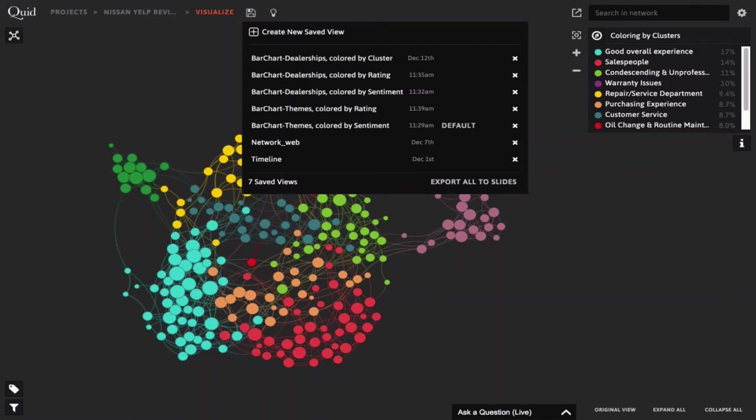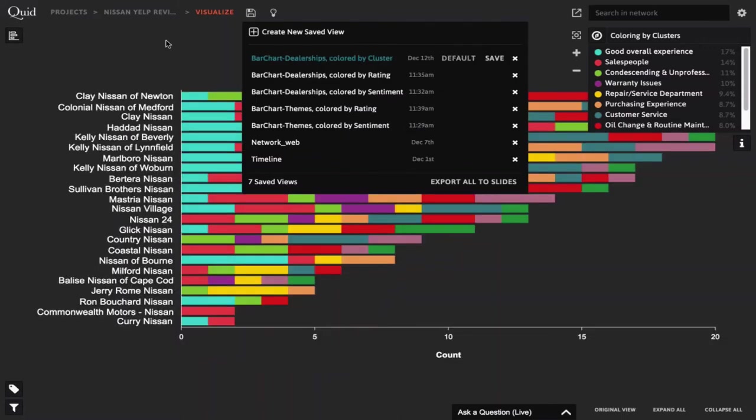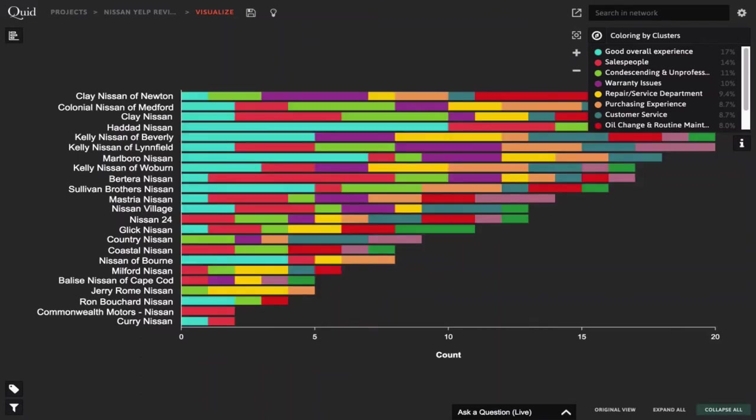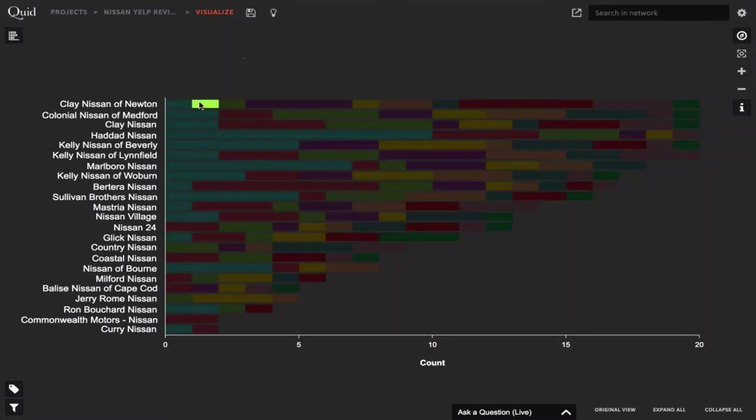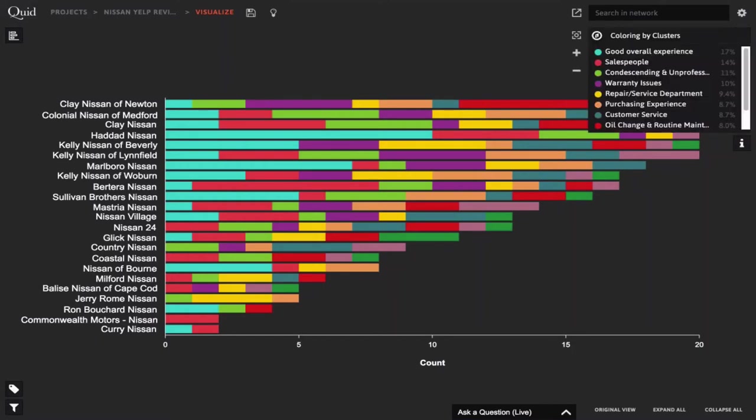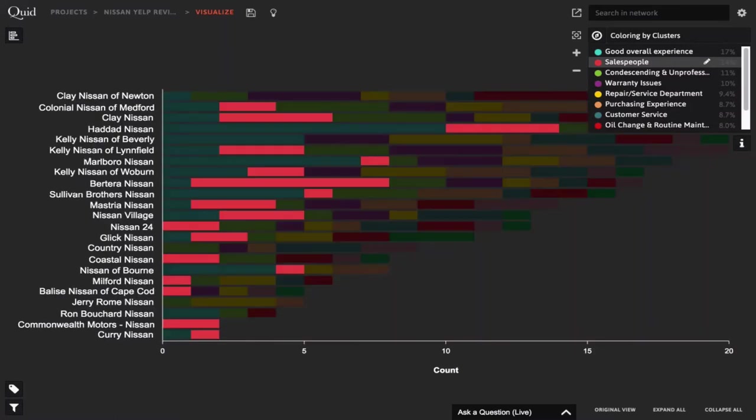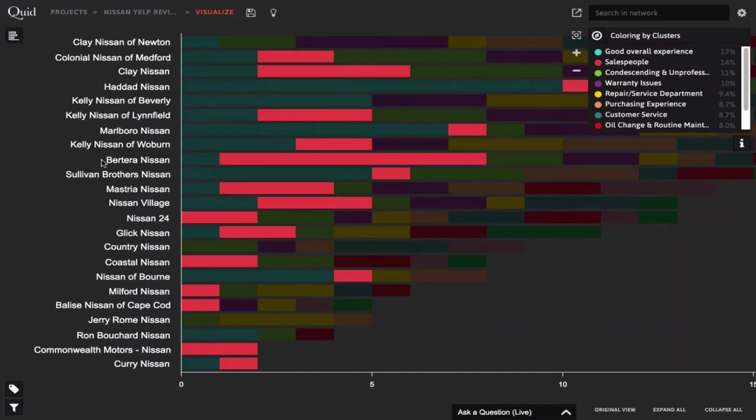We can start to understand what are the priorities among customers in these different areas. For example, we see the top cluster. And then we see a second one here representing 14% of our data set that is focused primarily on dealing with the salespeople at the different dealerships. Now, let's look at how some of the metadata overlays on top of the different dealerships. For example, let's see how I'm going to look at a bar chart representing my data across the themes for the different dealerships. Right here. We see on the left-hand side all of the different dealerships that came out of our data in the surveys. And each block here now represents a different review, just like we saw in our network visualization.